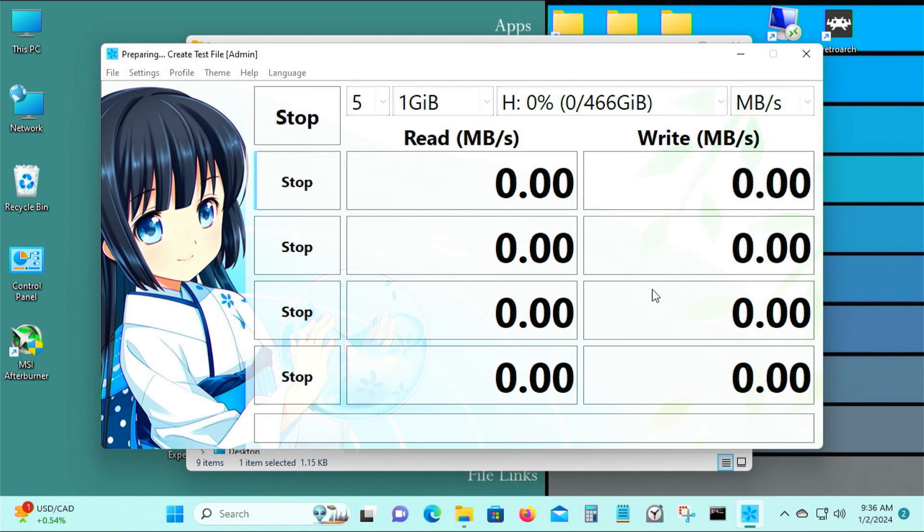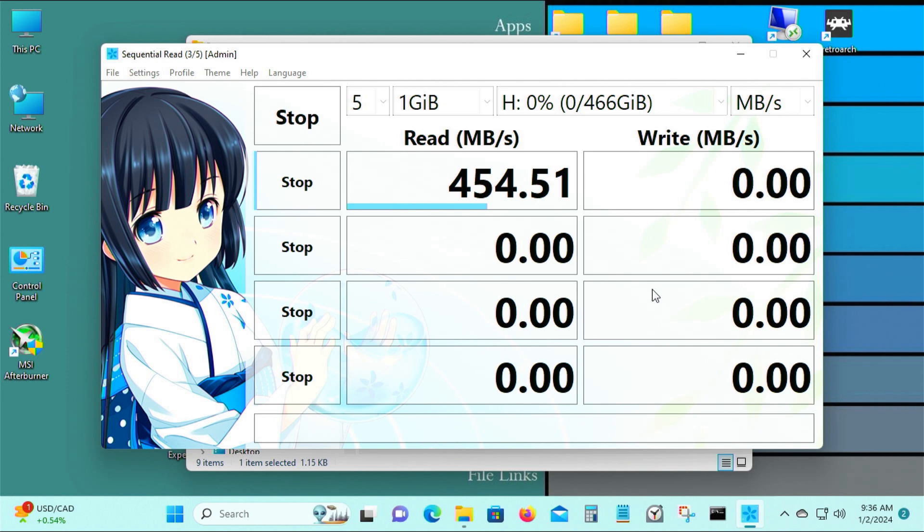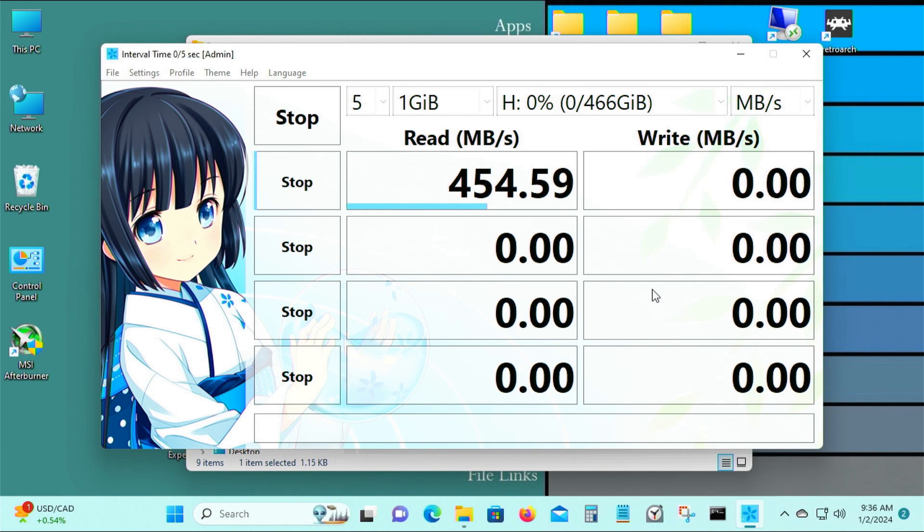Let's see how fast this is, see how fast this enclosure is.